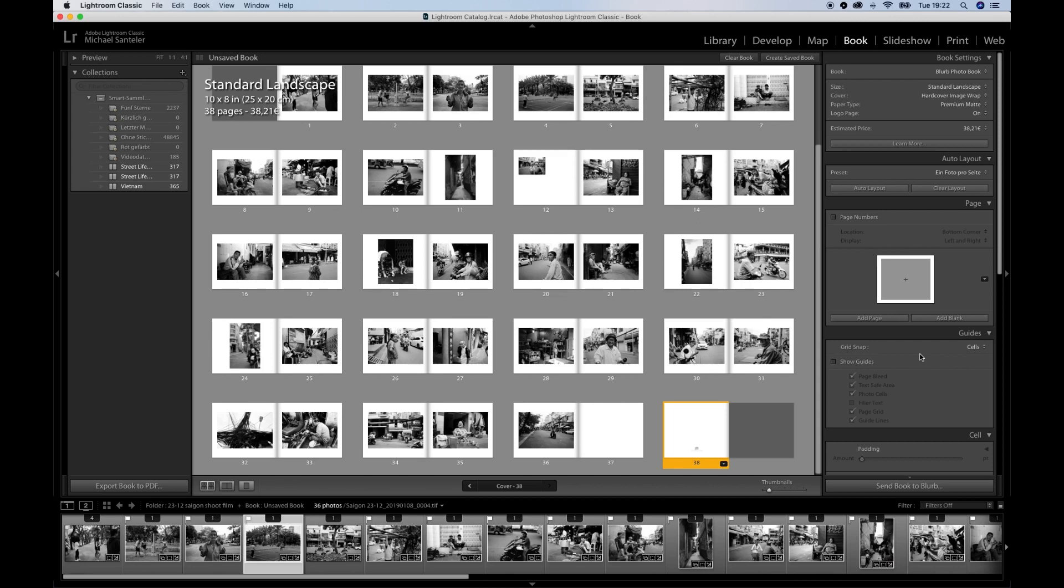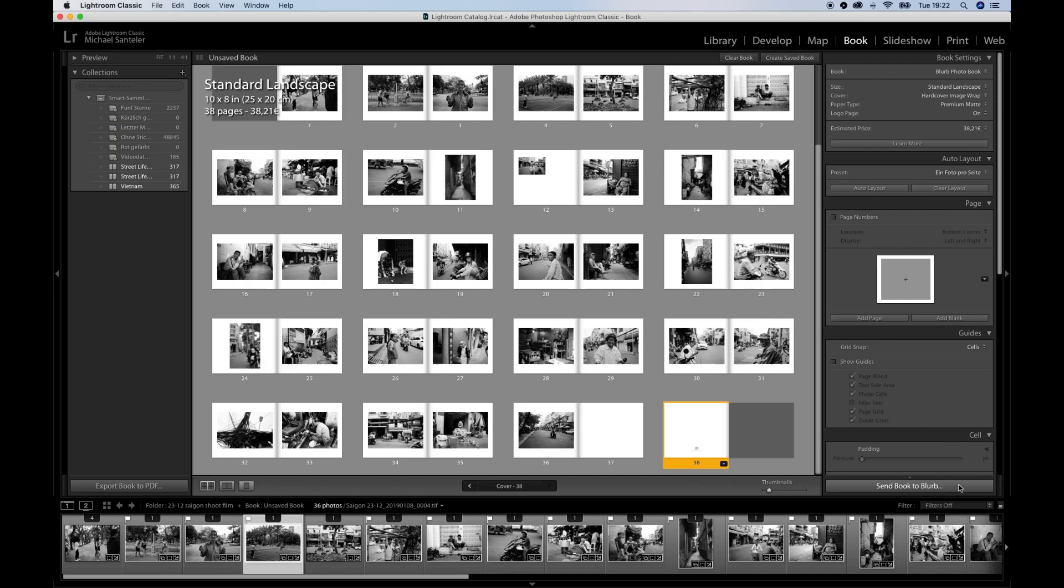When you are finished with all the settings, you can go here. Press send book to Blurb. Now it asks you to log into your Blurb account, and if you haven't one, you can create one. Then you can check all the settings of the photo book, and after that you can acquire it. Again, you have also the option that Blurb sells you the book online, for example on Amazon. After printing, the book is sent to you by mail.